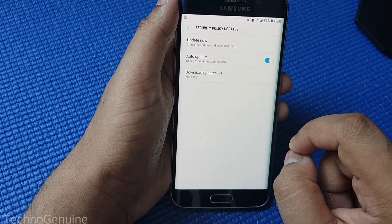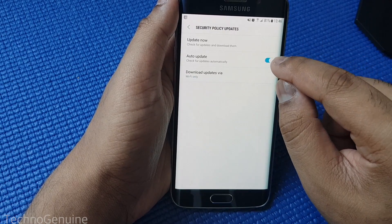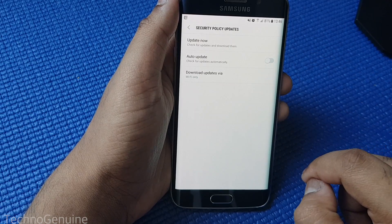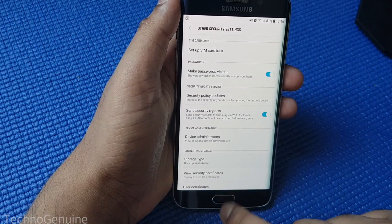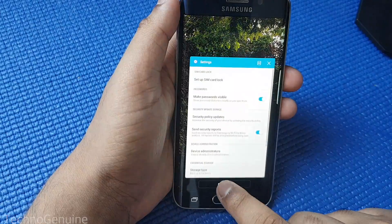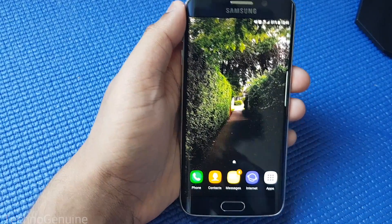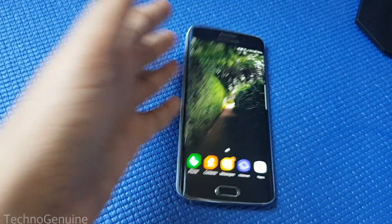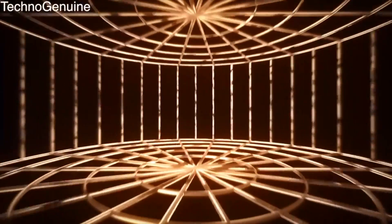From there, tap Security Policy Updates and then uncheck Auto Update. As simple as that. Now your phone should save more battery life and won't update itself automatically. Thanks for watching and peace out.